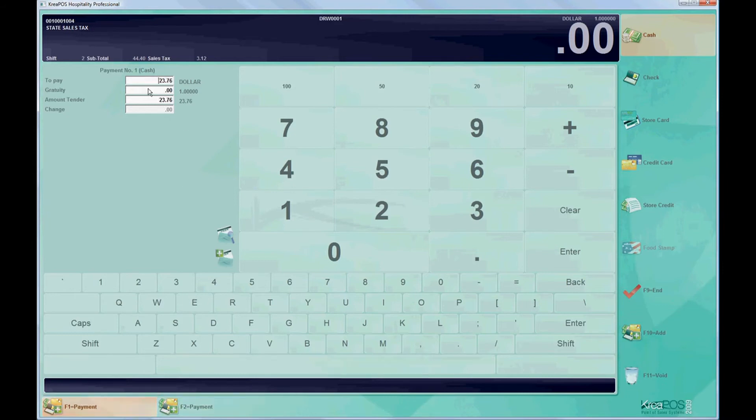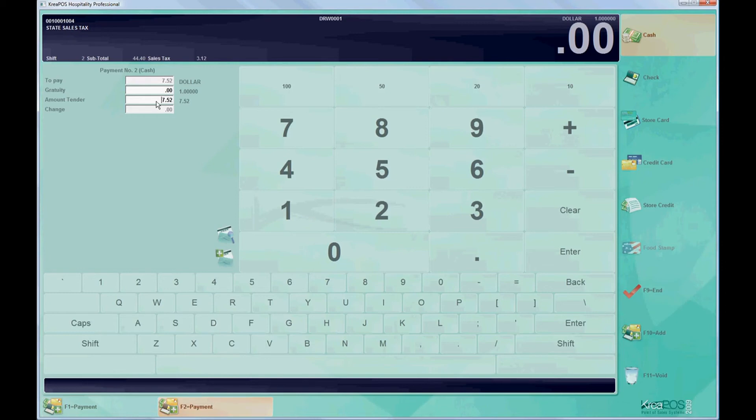The software will automatically split the amount due into equal parts. But if we wish to add more to one payment, then we'll change the amount to pay and the rest of the amount due will be placed on the other payment.